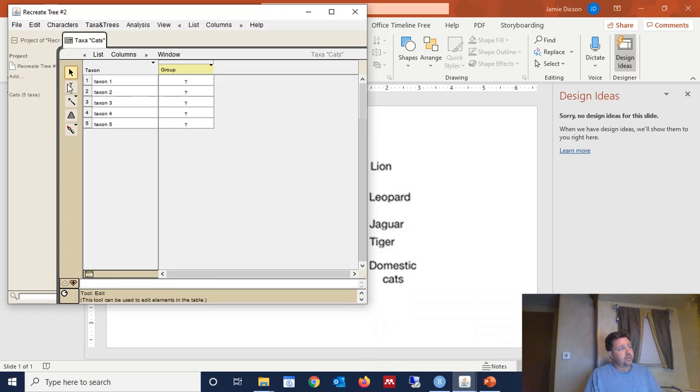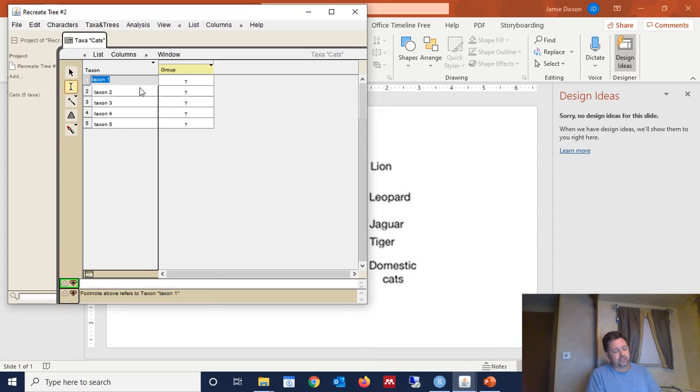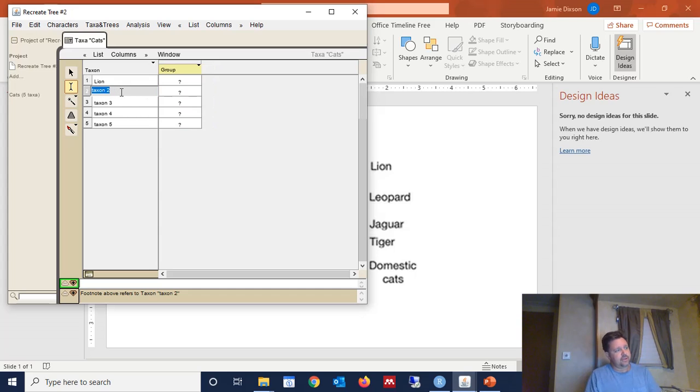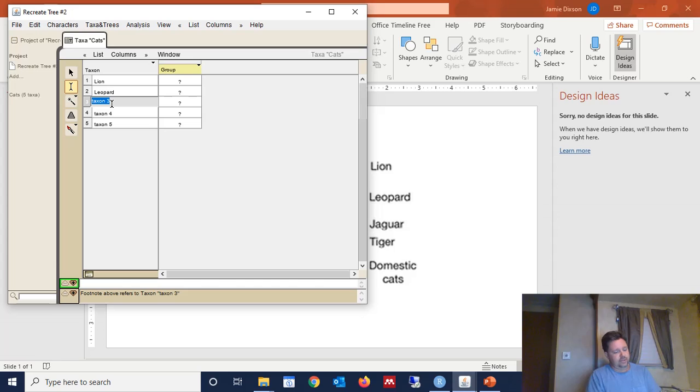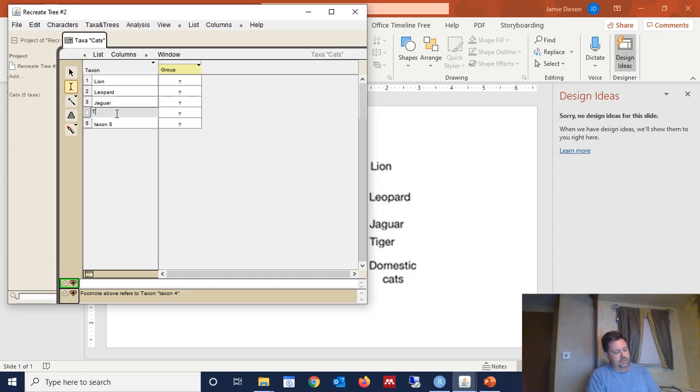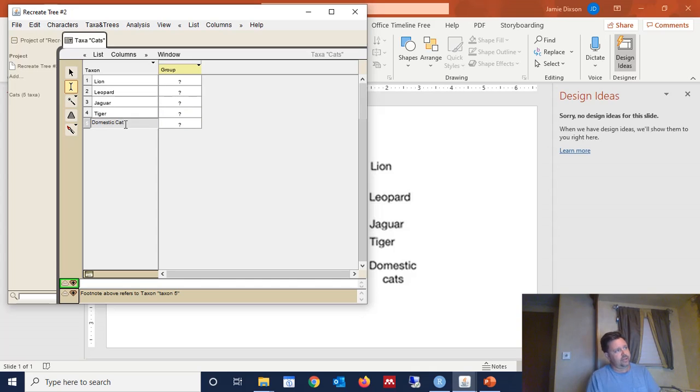So we come over here, and we select the text tool, and we change the names. Lion, Leopard, Jaguar, Tiger, and the domestic cat. Okay, now that we have all of those edited,